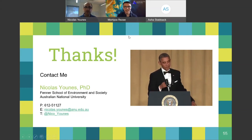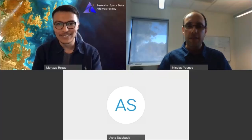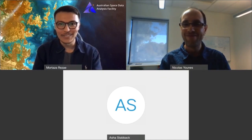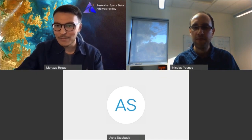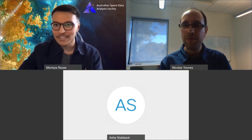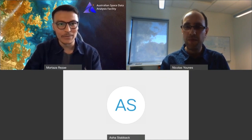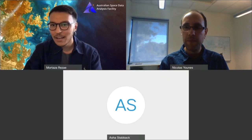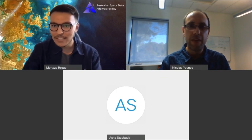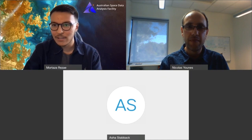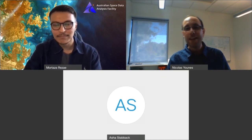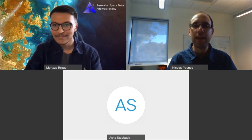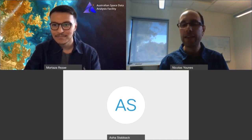Thank you very much Nicholas — it's always fascinating to see how satellite images are used to solve very diverse problems. We have a few questions from the chat. David Kerr asks: Nicholas, have you tried to gather your data using UAVs or drones? Sadly I didn't have the chance, but that's something I am exploring.